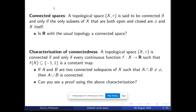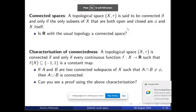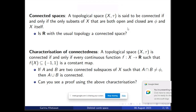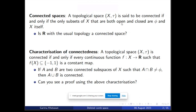Firstly, what a connected space means. A topological space is said to be connected if and only if the only subsets of X that are both open and closed are the empty set and the space itself. This means that if I am in a topological space (X, τ) then I cannot have a proper subset of the space which is both open and closed.